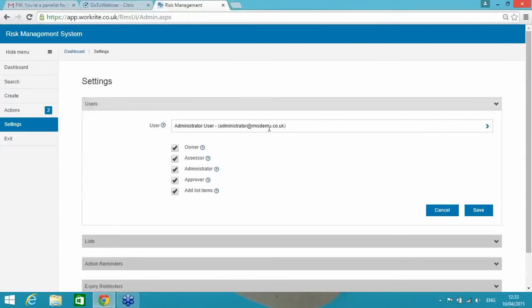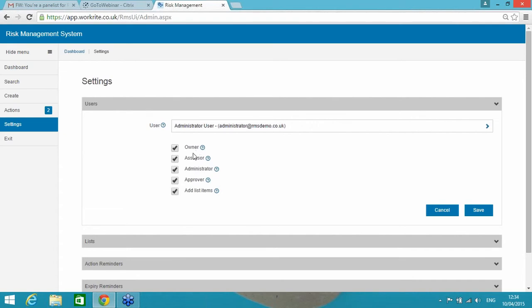So I'll come on to that right at the end just to show you how that looks. But the roles within the tool and people that will be using the system to complete risk assessments, to complete actions, to administer how the system is set up and to publish the tool, you set the various different roles here. An owner is somebody that is being made responsible for completing or carrying out an action from a published risk assessment. An assessor is simply somebody that is able and capable to complete a risk assessment in the tool.